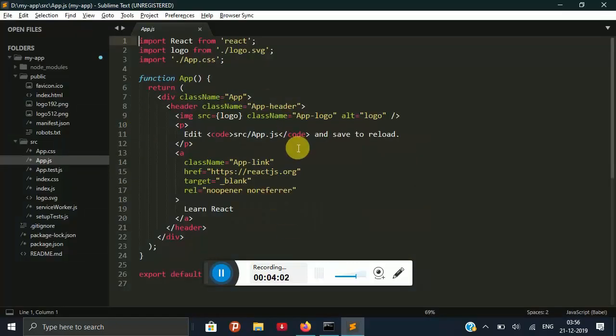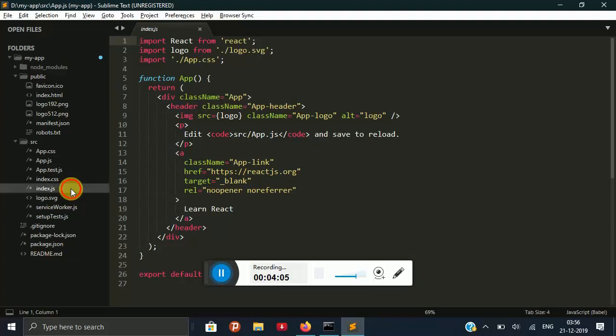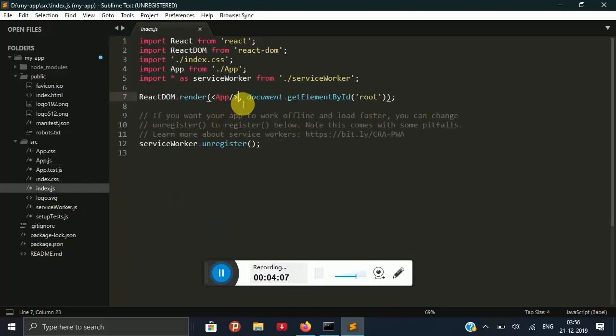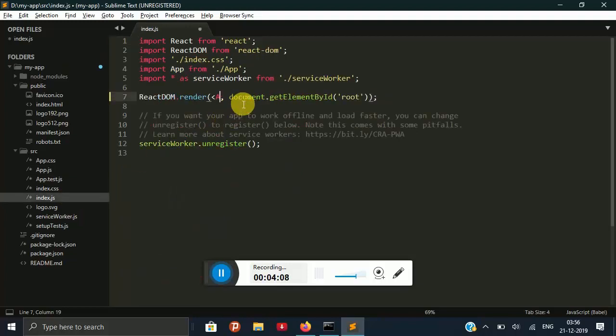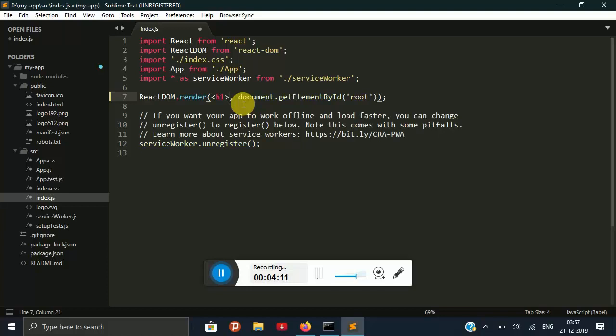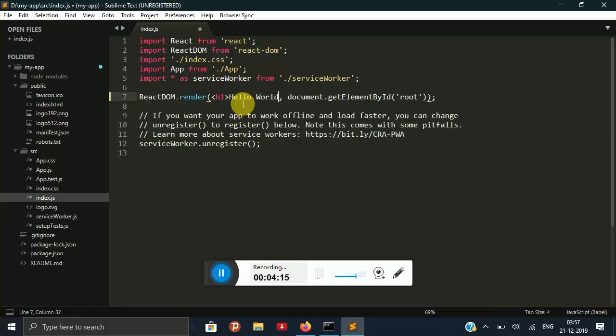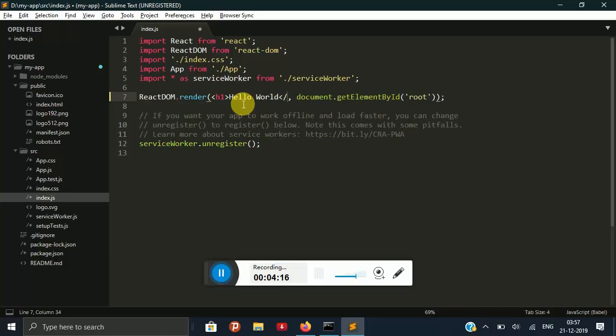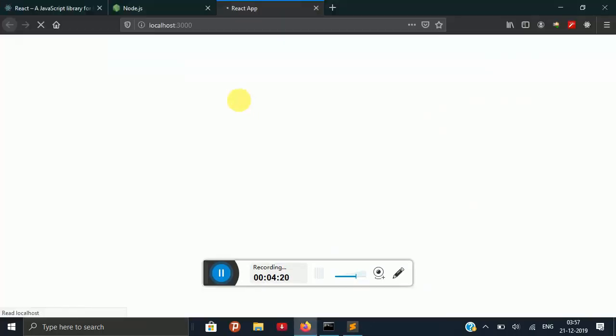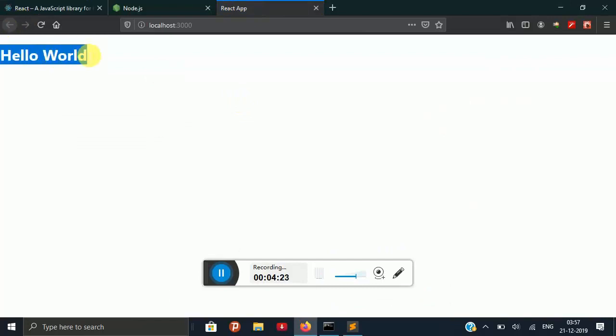This is the code that has been written for rendering this page and we are going to change it. We can also use h1 hello world and you will see that this has been written hello world.